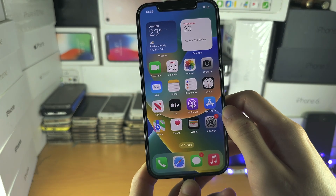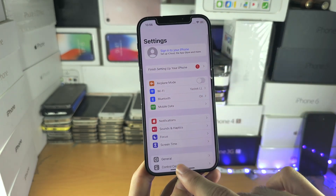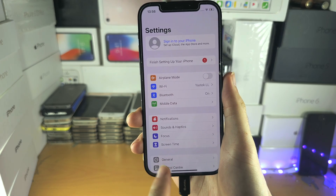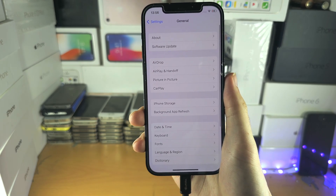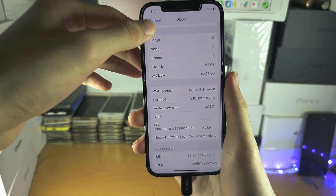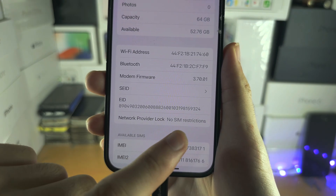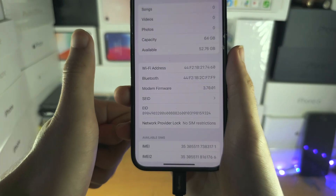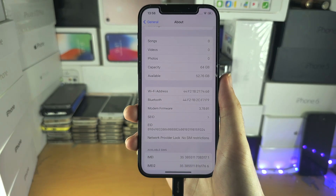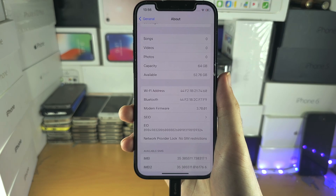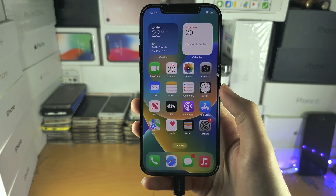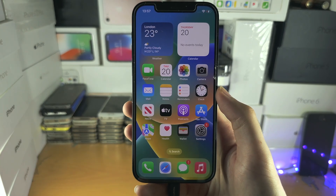If you want to check your SIM lock status, open Settings, then General, then look for About, and scroll down to Network Provider Lock. If it says 'No SIM Restrictions,' this phone is unlocked to all carriers. If there is a SIM restriction, then your iPhone is locked to one or a couple of carriers. If you'd like to help support the channel, please check the description. Bye bye.